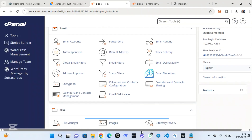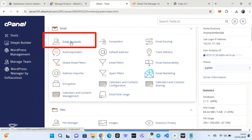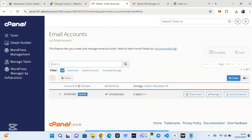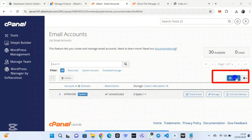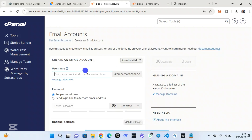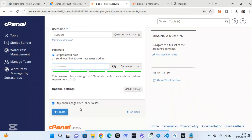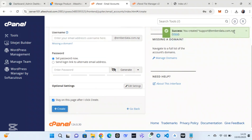Click on 'Email Accounts' and create an email account. When you click on 'Create', you will be redirected to a new page. Add the username for the email — for instance I have added 'support'. Don't forget that I am using the same password as the database name.